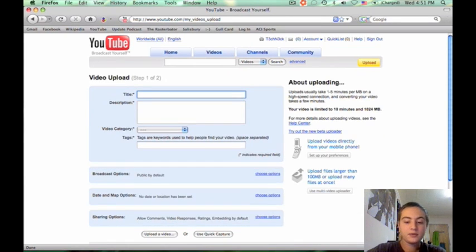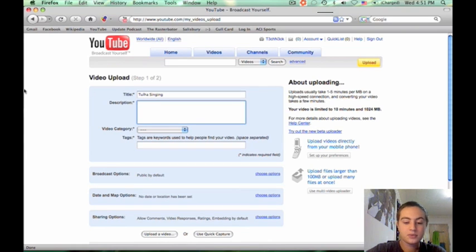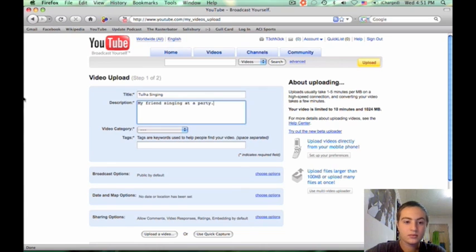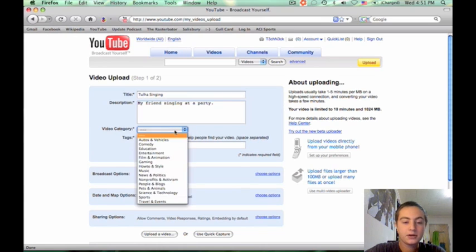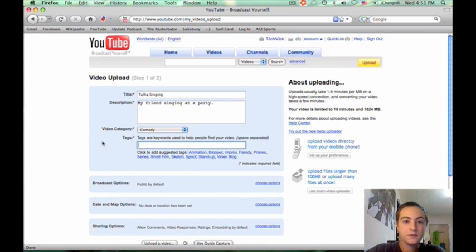Here, you'll need to enter in your video title, a short description, the video category, and a few tags to help people find your video.